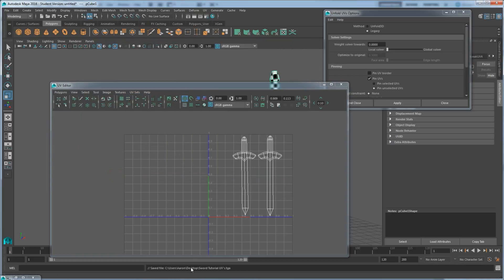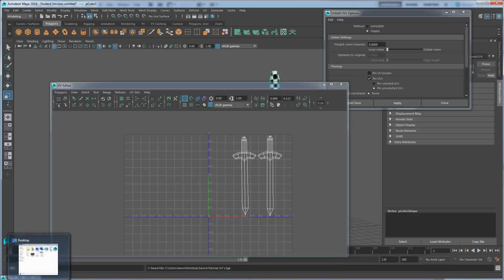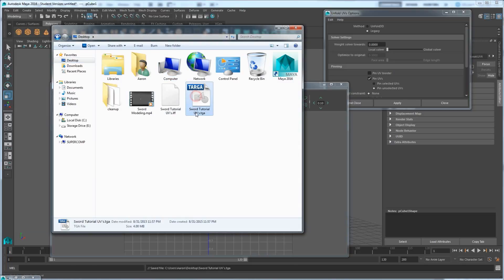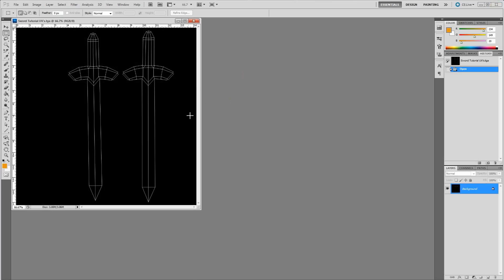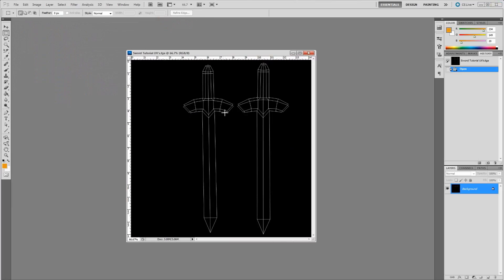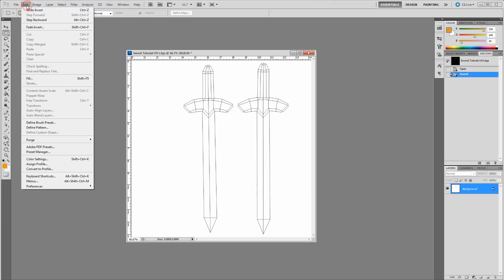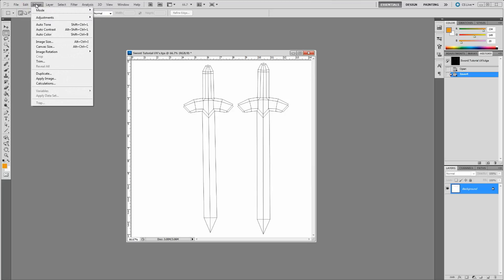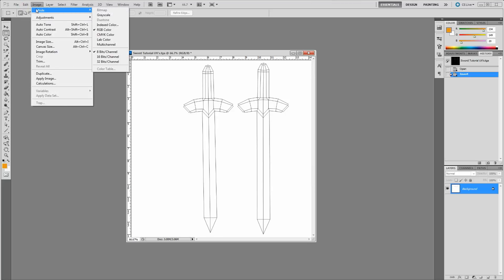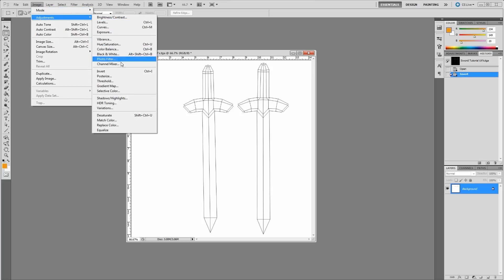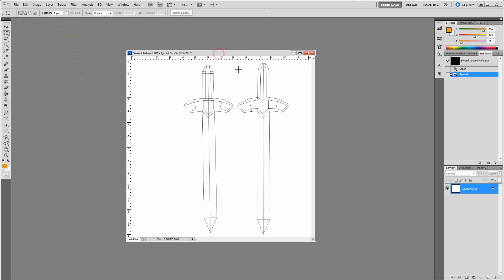Now I have the swordUVs.tga on the desktop. If I double-click on this it should open right into Photoshop, where I can color it. I want to reverse the colors — I'd rather have black lines on top of white. The shortcut is Ctrl+I to invert colors, which is under Adjustments, Invert Color. Once we have this, we can start coloring whatever we want on the sword.